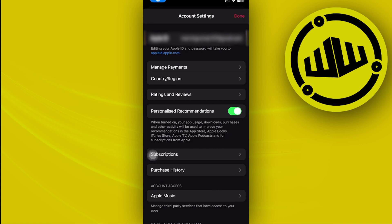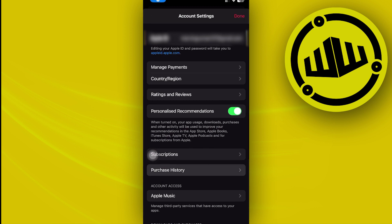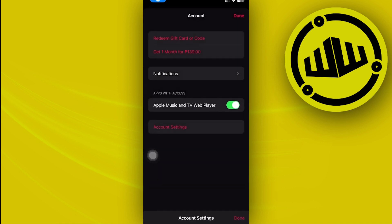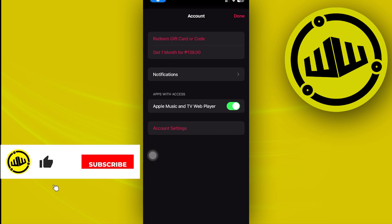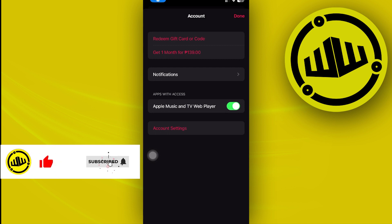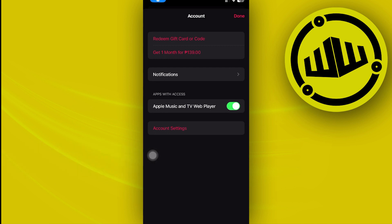Now one more thing that we could also do in order for us to solve this issue is to go ahead and enable the Apple Music option. So what I mean about this is to turn the Show Apple Music on. Now how could we actually do this in order for us to, let's say, turn it on or to turn on this specific feature?